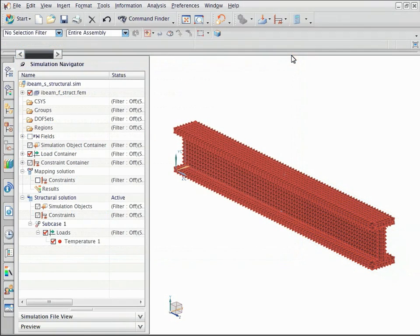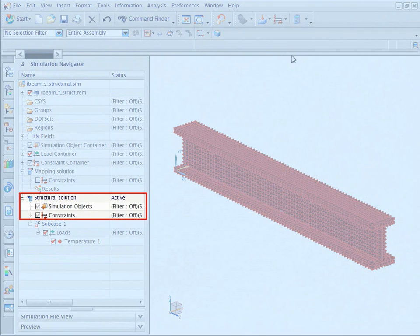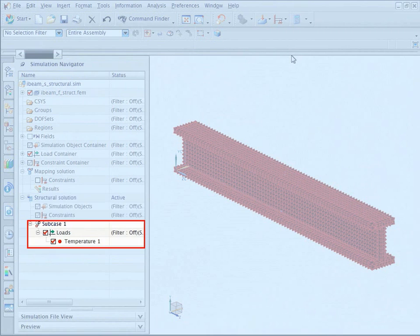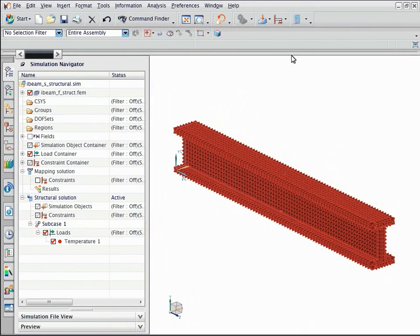After the mapping is complete, notice that the structural solution was created. The beam in the structural solution is preloaded with the thermal results in the subcase 1 solution step. Next, display the mapped temperature results.